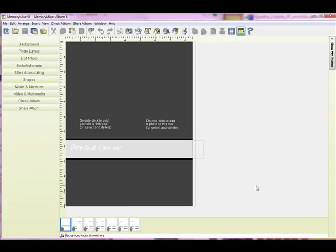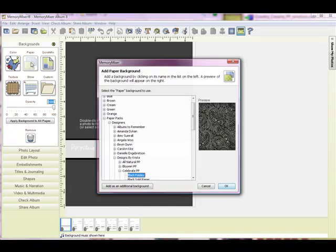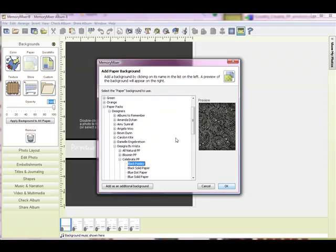This is the first page of the Perpetual Calendar, and it's really your front and back covers. So we're going to come up here to our Backgrounds, go into Paper, and I'm going to use the Designs by Krista Celebrate Paper Pack, and I want this black paisley to be the cover, so I'm going to add it as an additional background.